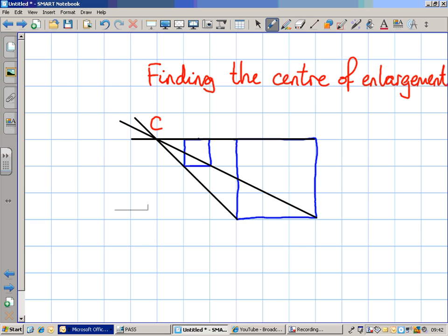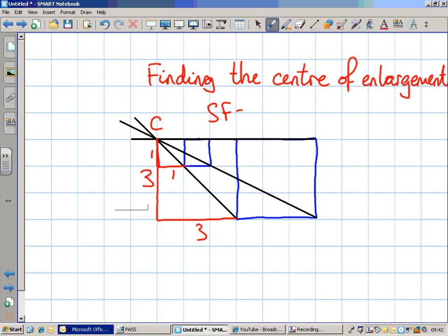Each point on the enlargement is three times further away from the centre of enlargement than the original, because the scale factor is three. From C, to reach the bottom left-hand corner of the original I go down one square and right one square. To reach the bottom left-hand corner of the enlargement I go down three and across three. Each point on the enlargement will be three times further away from the centre of enlargement, because the scale factor is three.